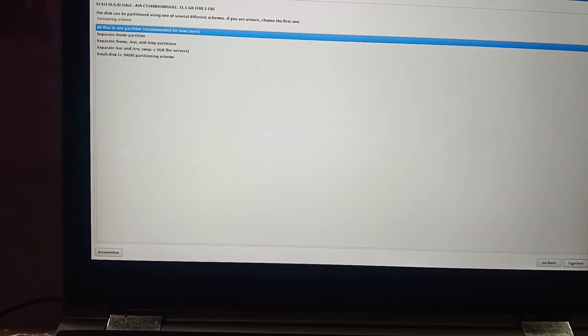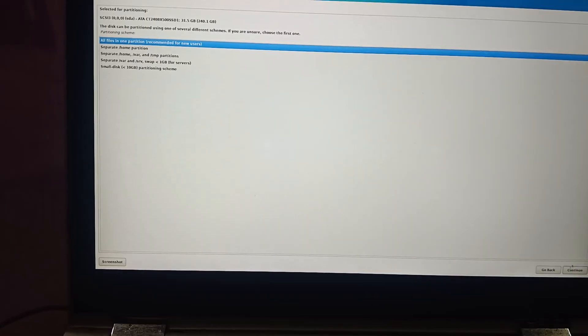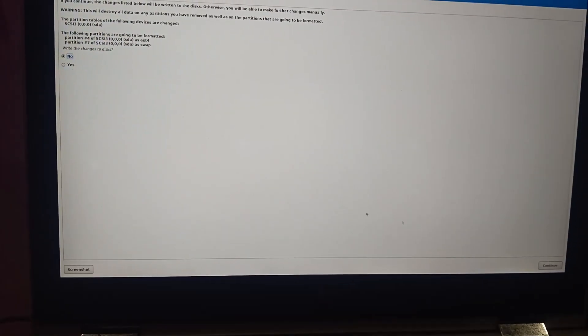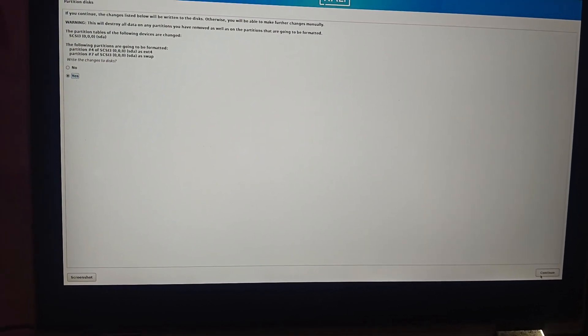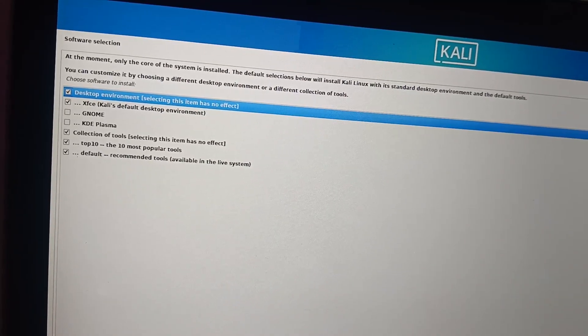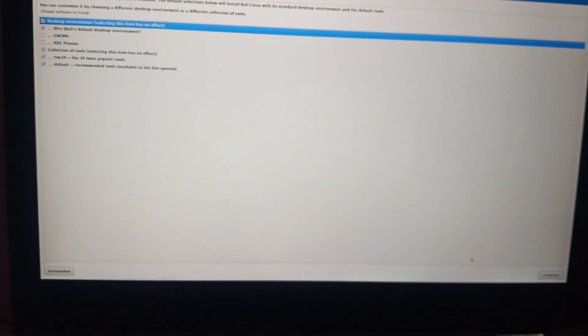Select 'Automatically partition the free disk' and click Continue. Now select the first option — 'All files in one partition (recommended)' — and click Continue. It has already selected 'Finish partitioning and write changes to disk.' Click Continue, then select Yes to confirm writing changes to disk.